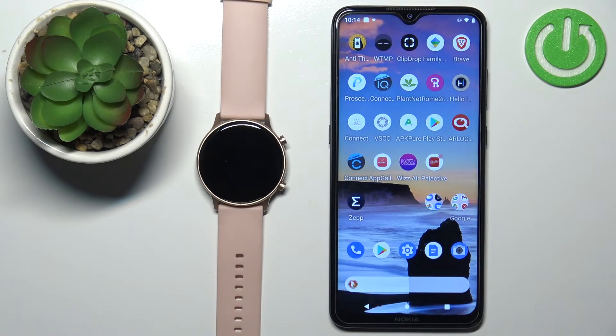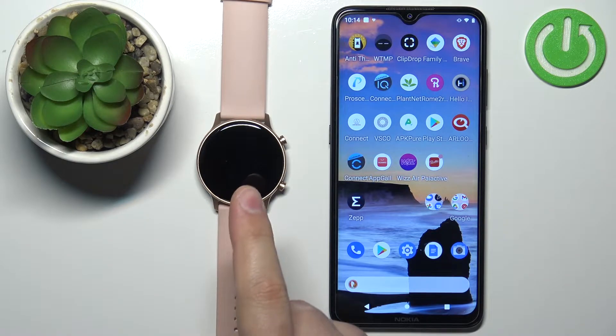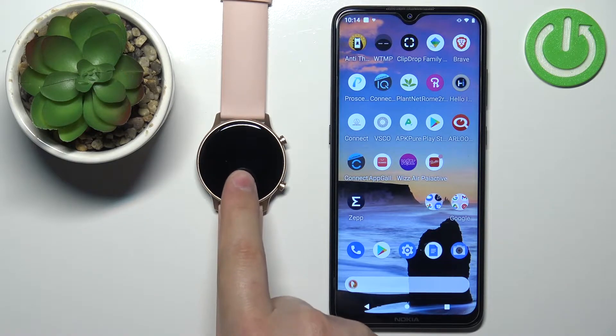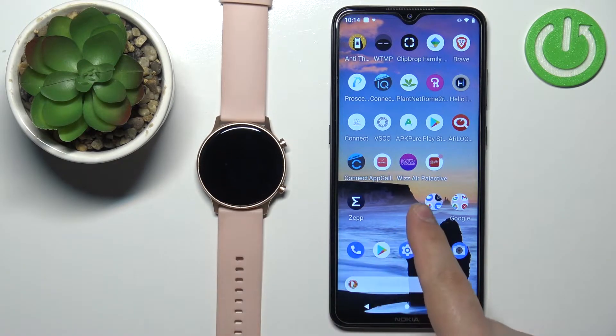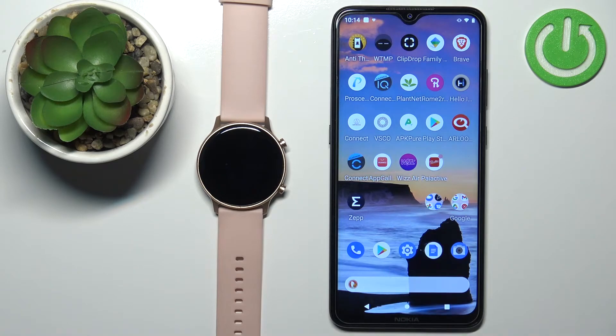Welcome! In front of me I have the YumiDG U-Run Watch and I'm going to show you how to enable the phone notifications for this watch on an Android phone.